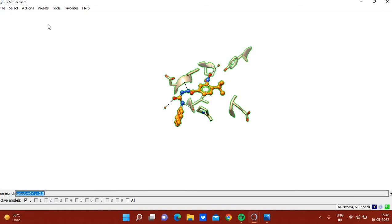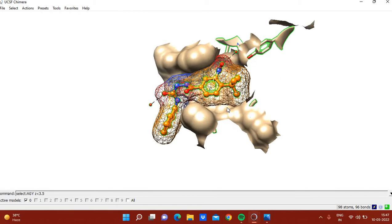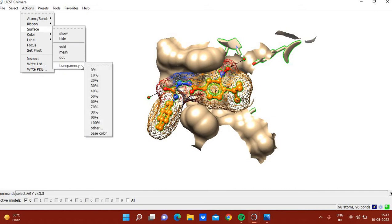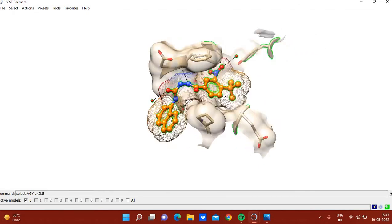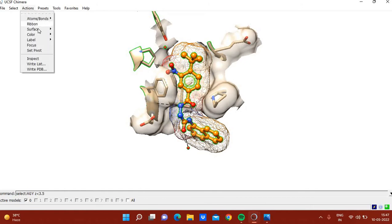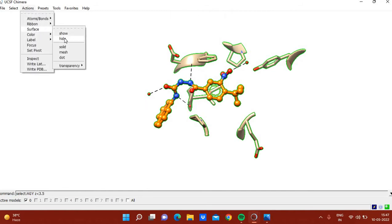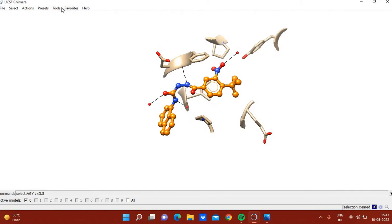If you want to show surfaces together, that is also a nice representation. You can change the transparency of the surfaces to get a combined view. Clear the selection when done. The important thing is to label the residues.